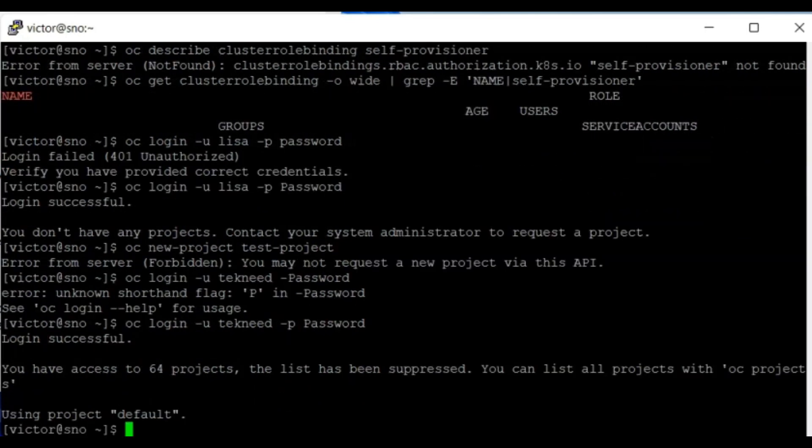To restore project creation privileges, we're going to use the command: oc adm policy add-cluster-role-to-group self-provisioner system:authenticated:oauth.